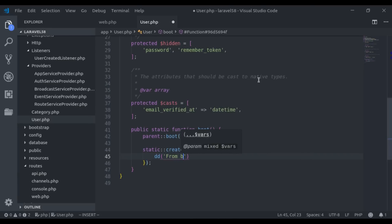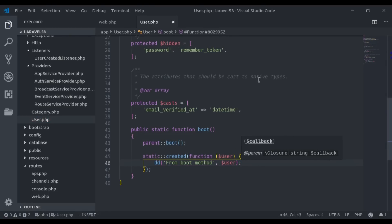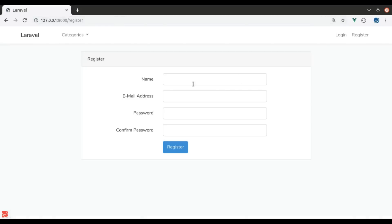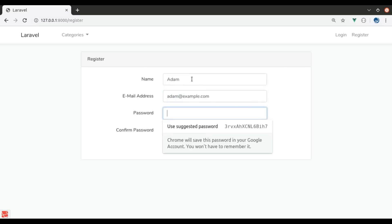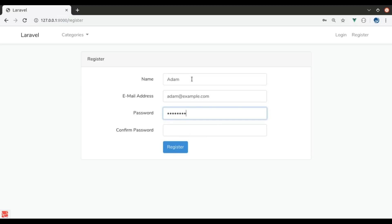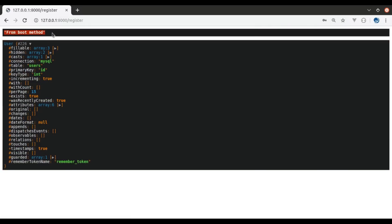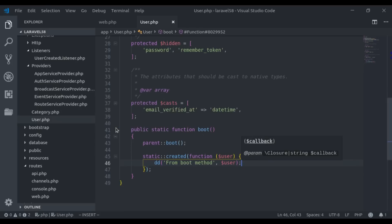In the browser, let's register another user — Adam, adam@example.com, with a password — and register. Here we get the dump data from the boot method, and this is the created user object.